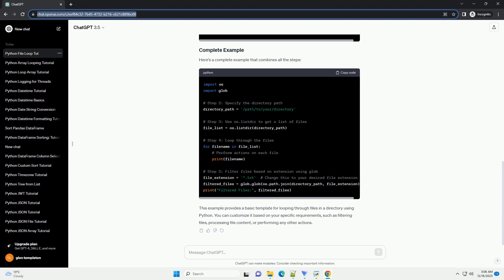Now, iterate through the list of files and perform any desired operations on each file.